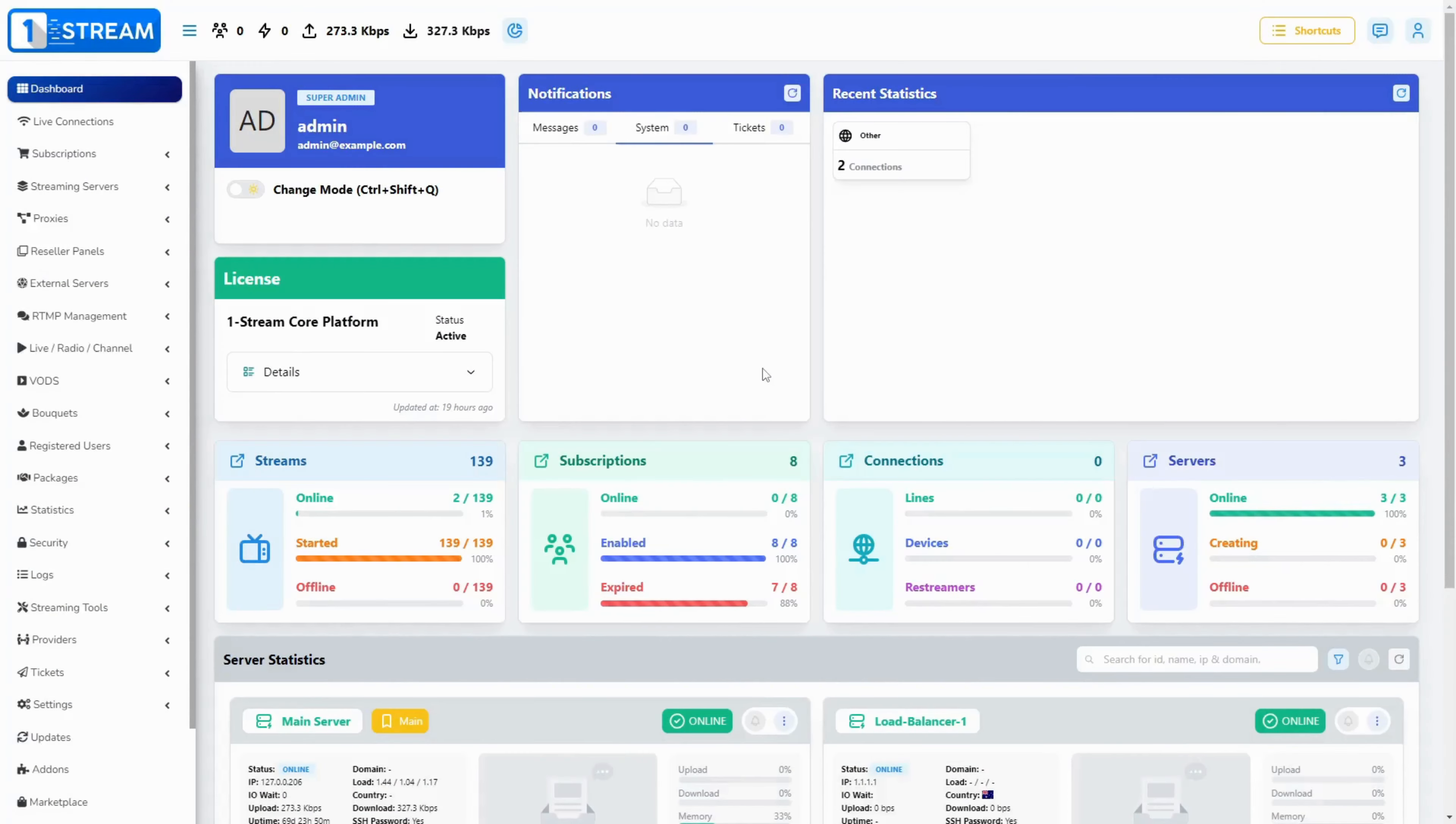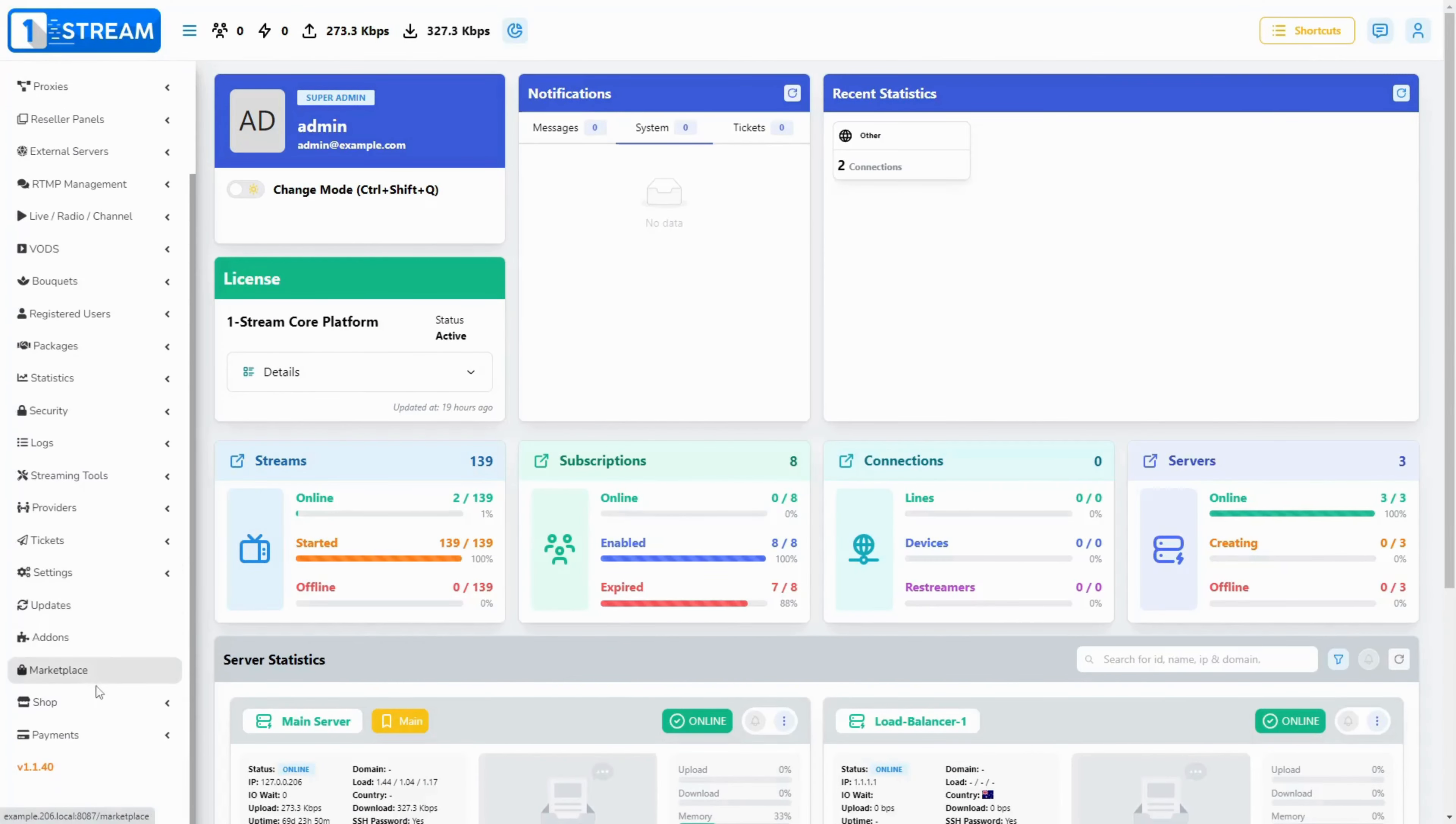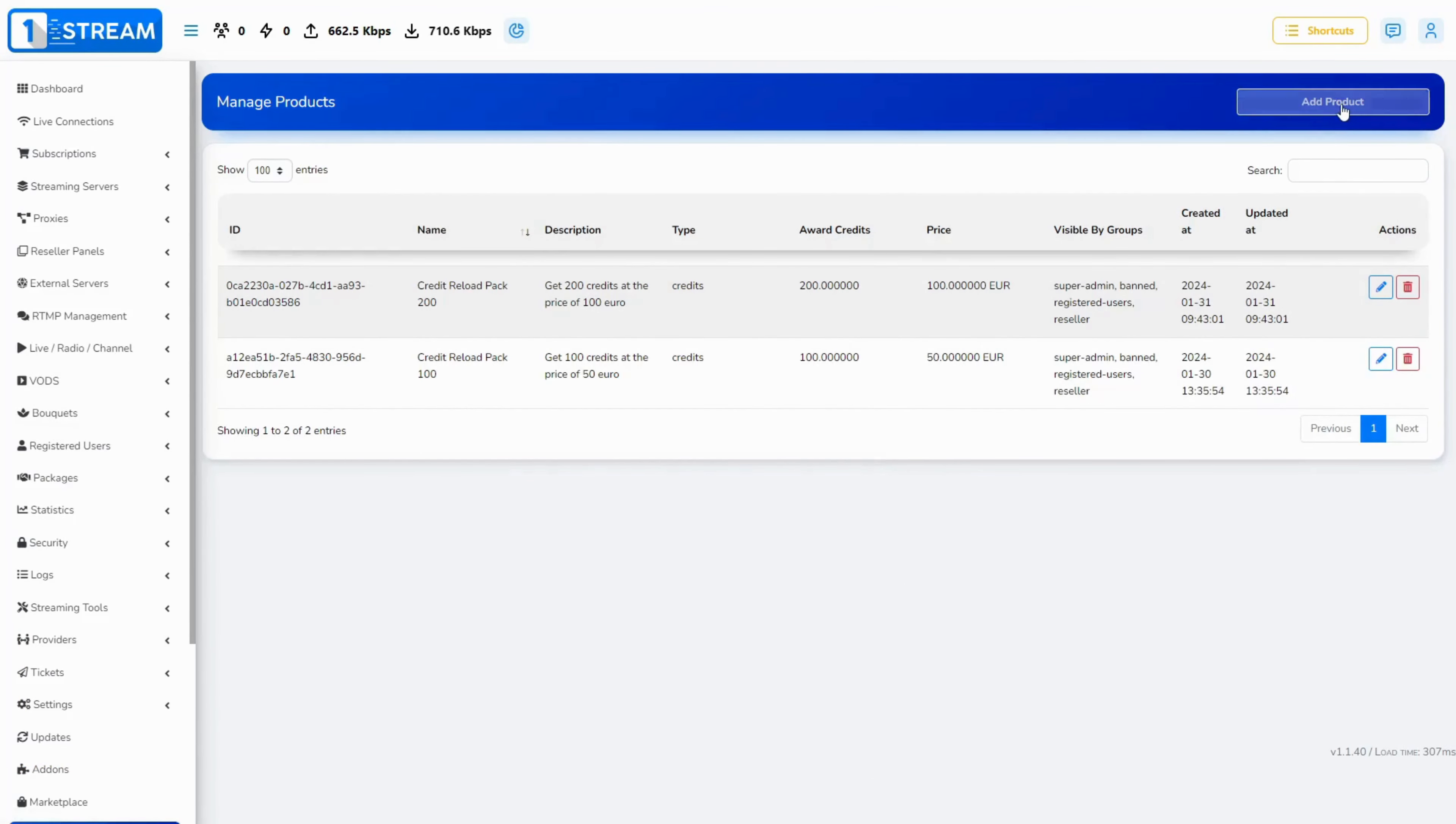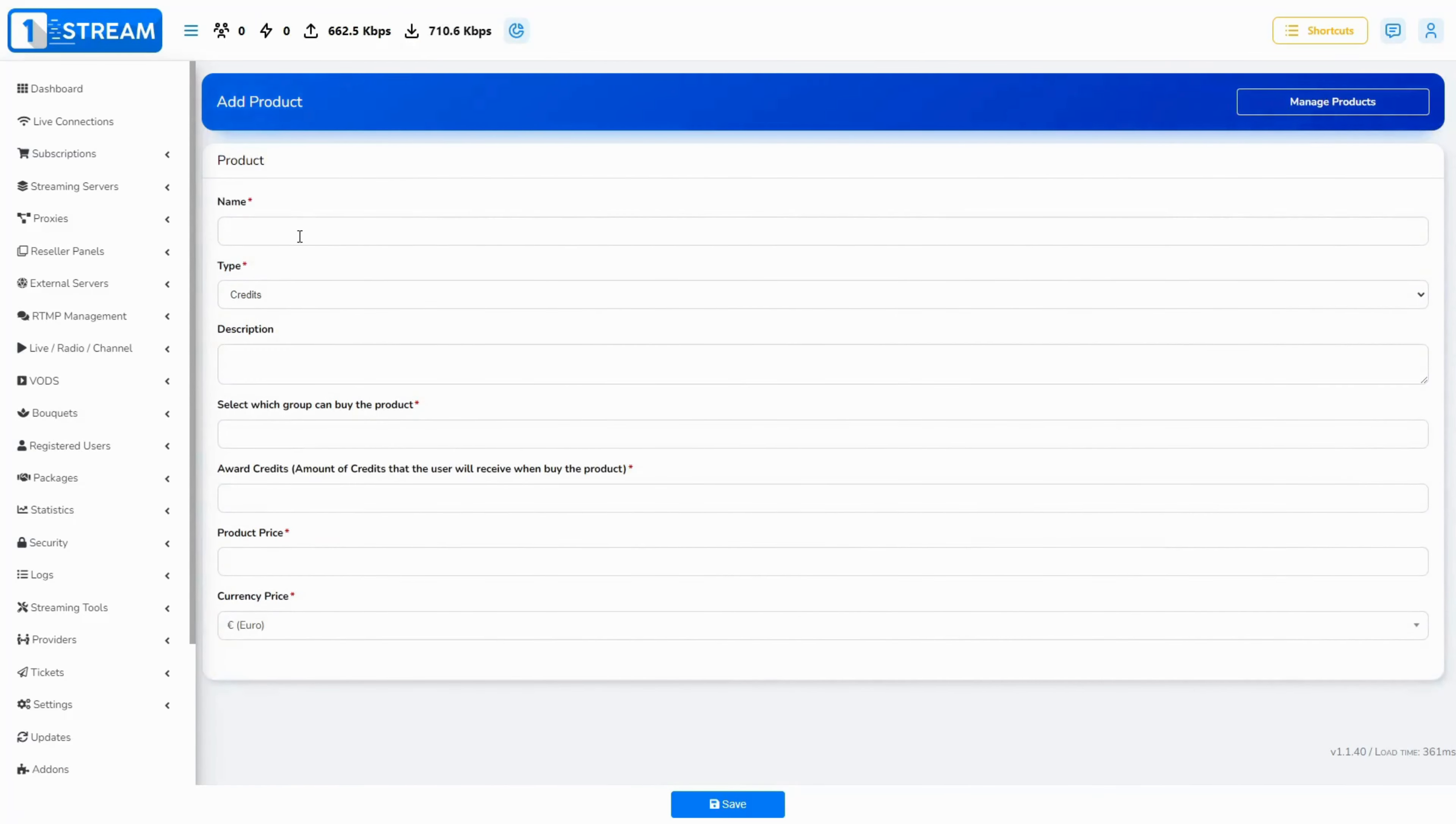Navigate to shop, manage products, add product. You need to fill out all the mandatory fields: name, type, award credits, product price, and currency field.